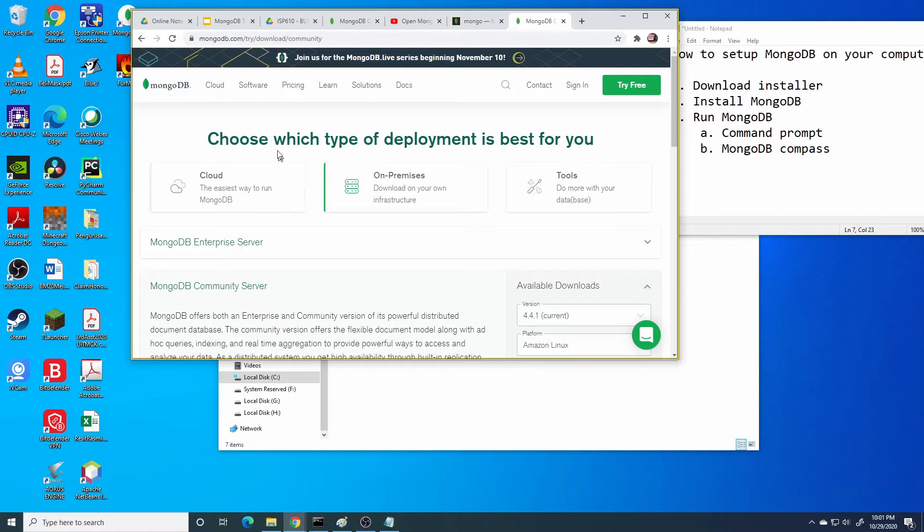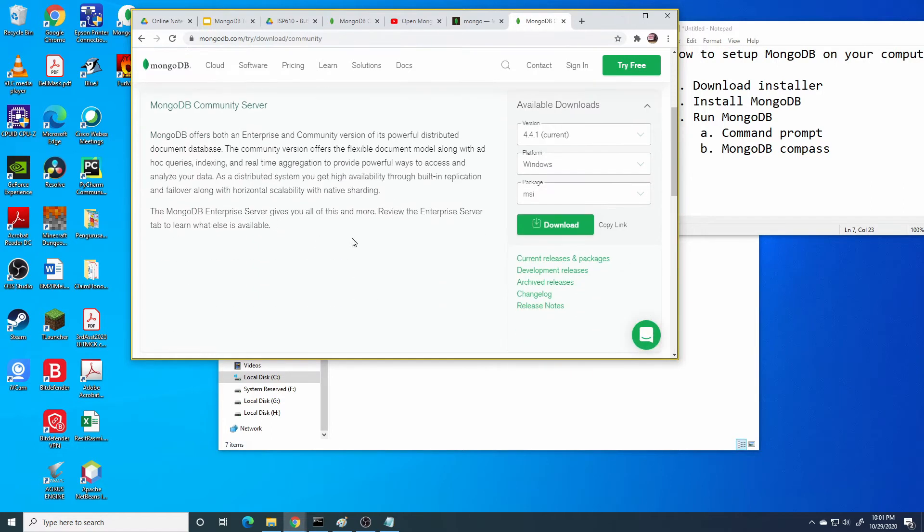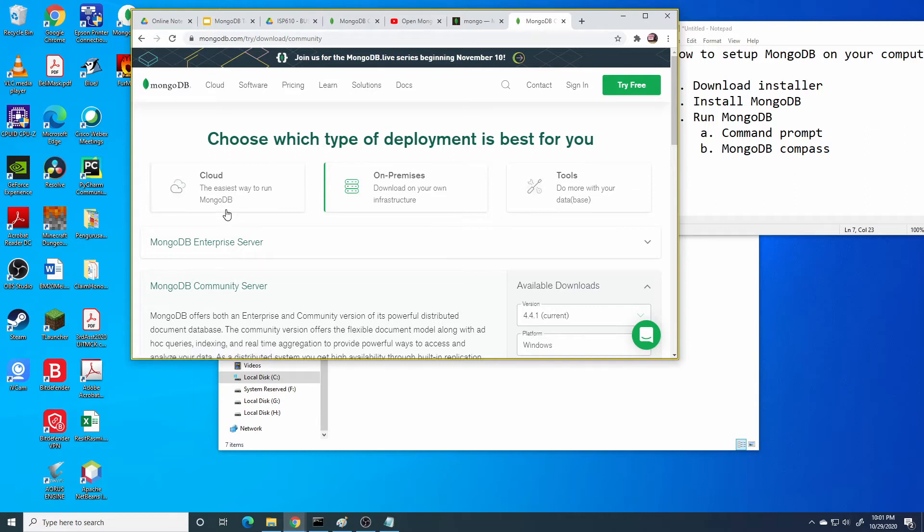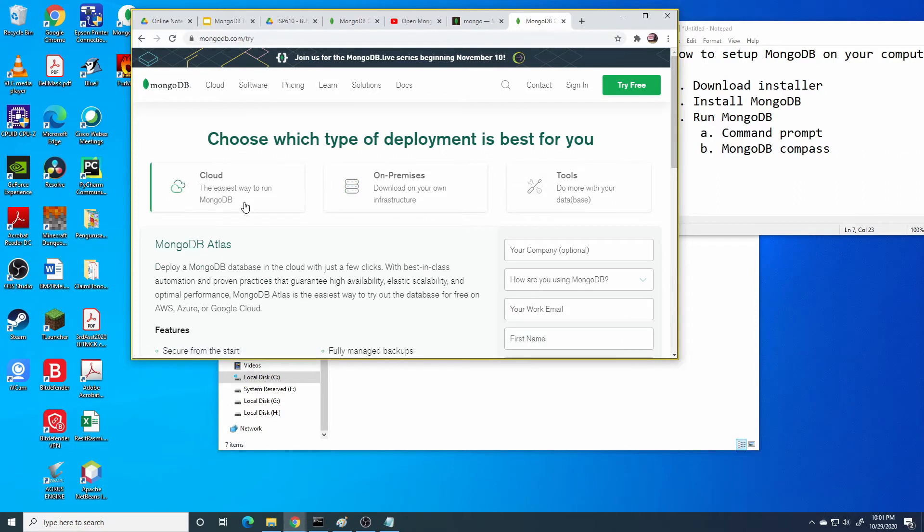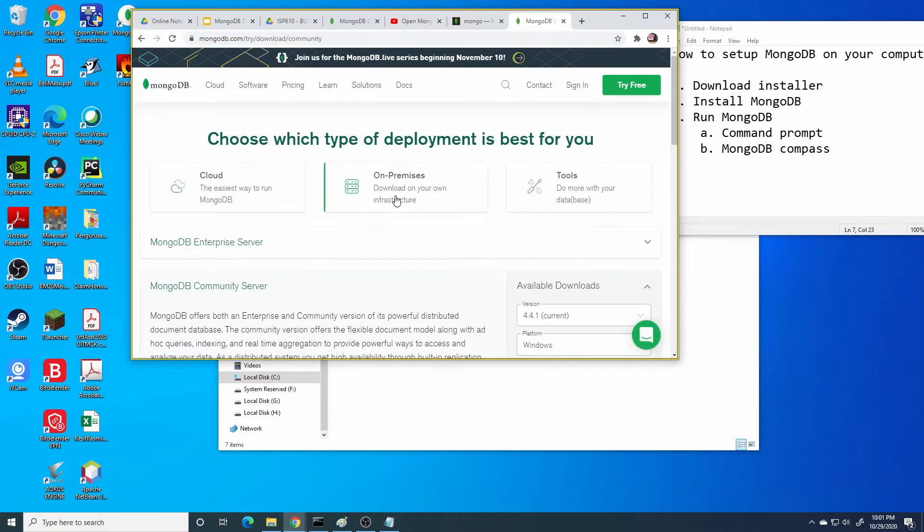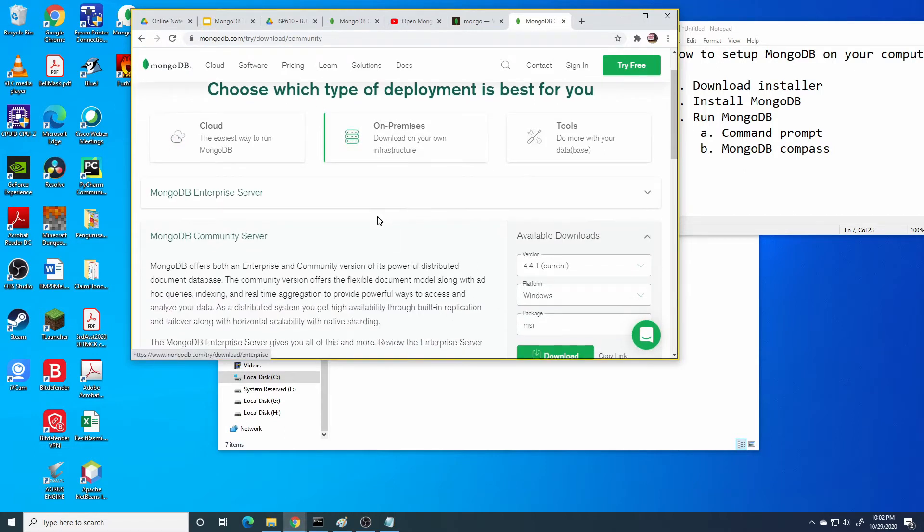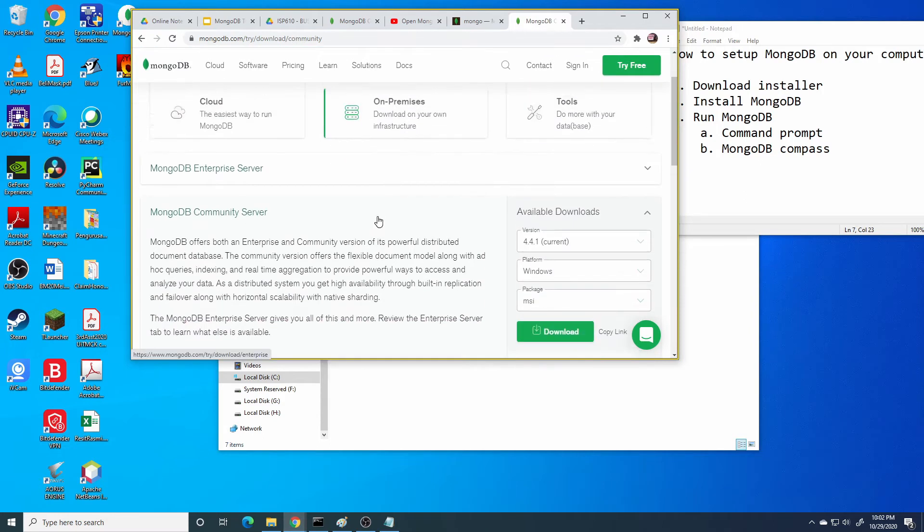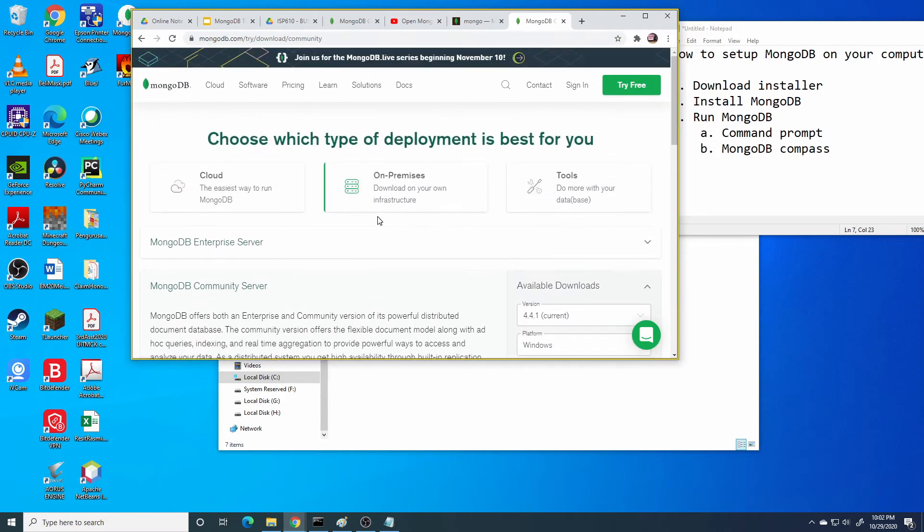You can access the MongoDB website, then go to software. Here you can choose several options. You can access through cloud or on premise. In order to access through cloud you can access MongoDB Atlas.